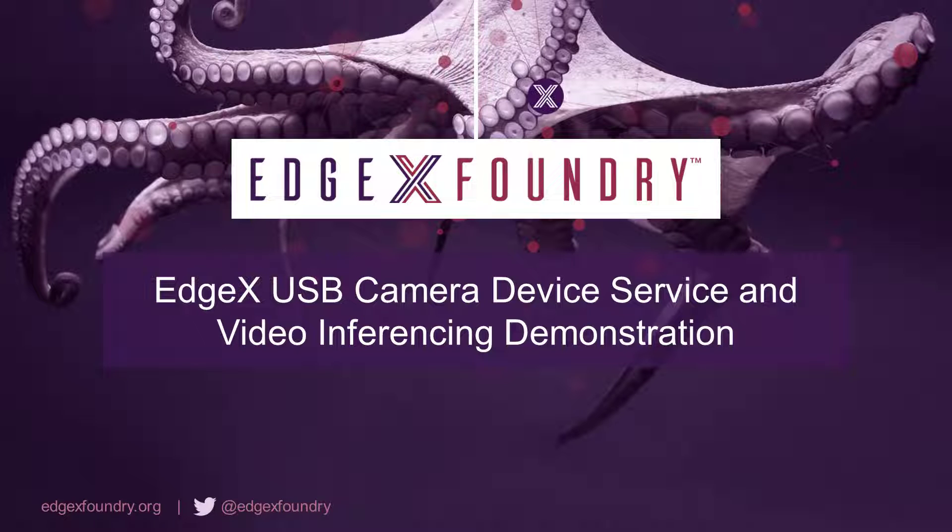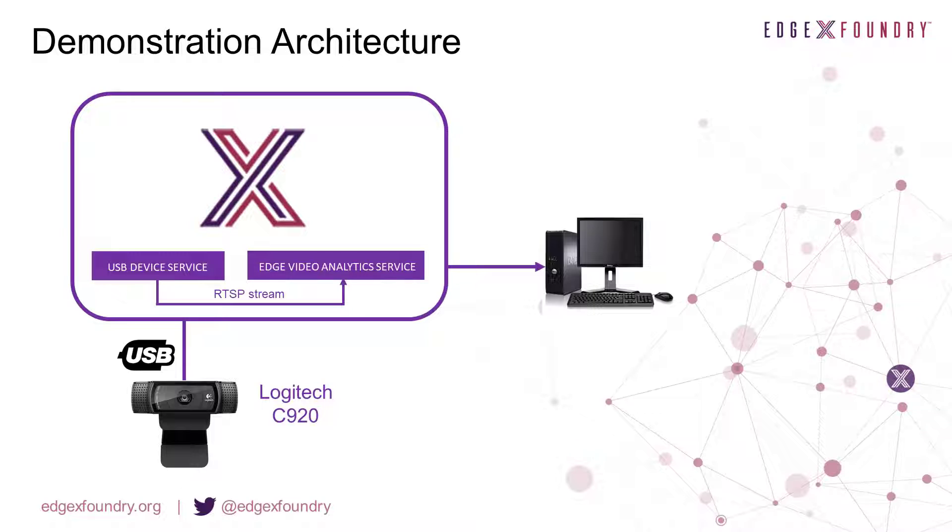Hello and welcome to this video demonstration showcasing how EdgeX can be used to manage USB cameras using the USB camera device service. In this video we will take a USB Logitech C922 webcam and provision it onto EdgeX.